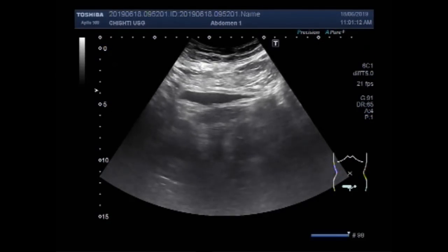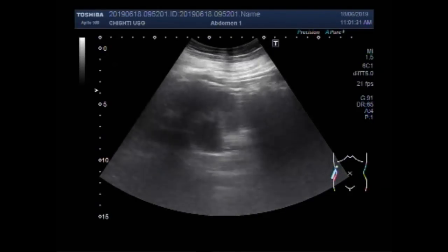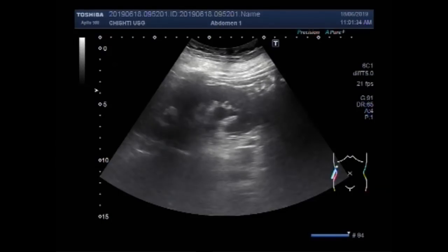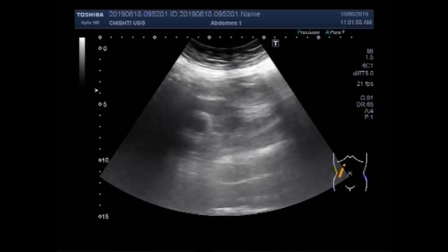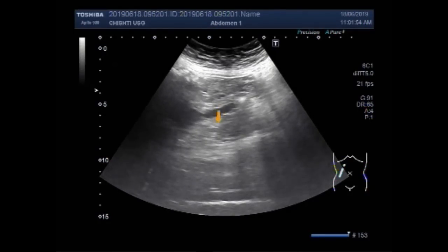Now you can see there is a little amount of urine seen in the urinary bladder. Now again you can see the right kidney, and you will see the scanning of the right ureter. Please see the probe position. Now you can see this is the right ureter.